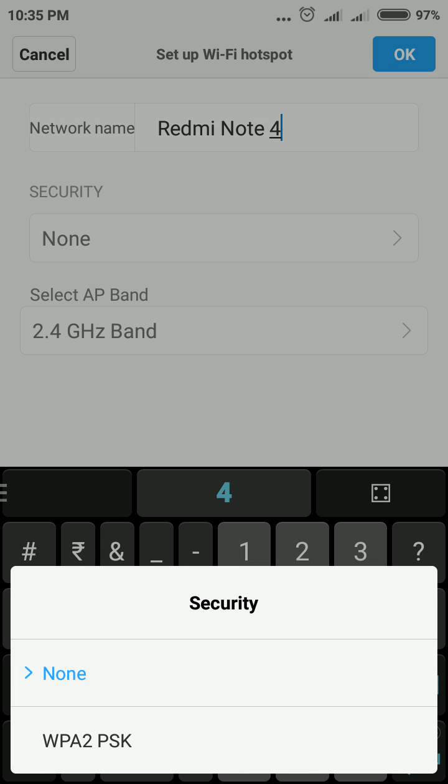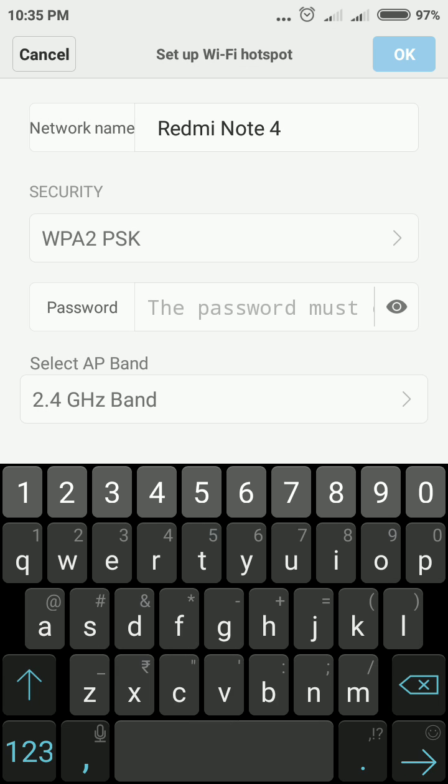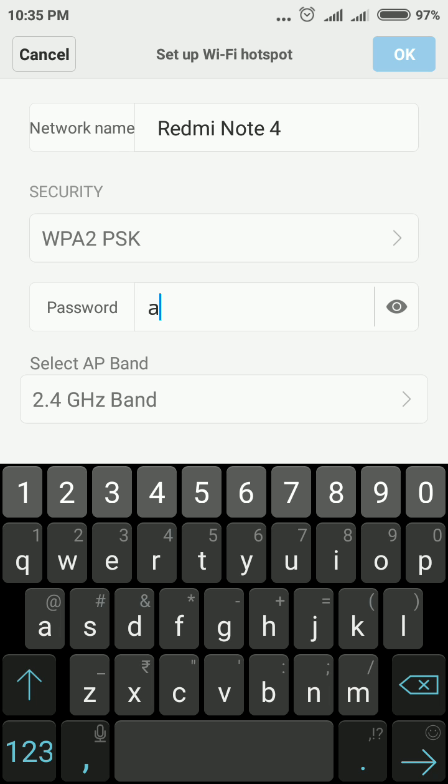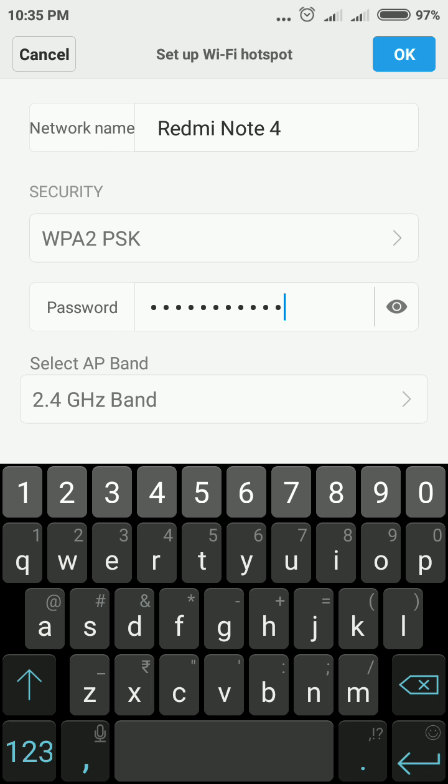After that, you need to select WPA2 PSK. The password field is now enabled. You need to set a password for your Wi-Fi. If you press the eye button, you will see the password. If you want to hide the password, simply tap the eye button.